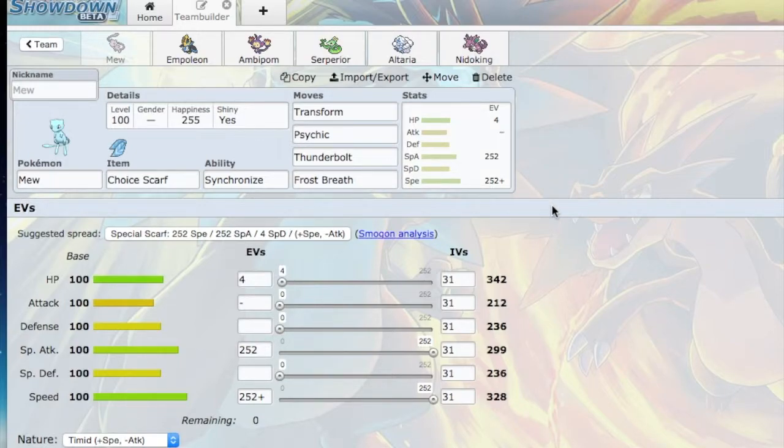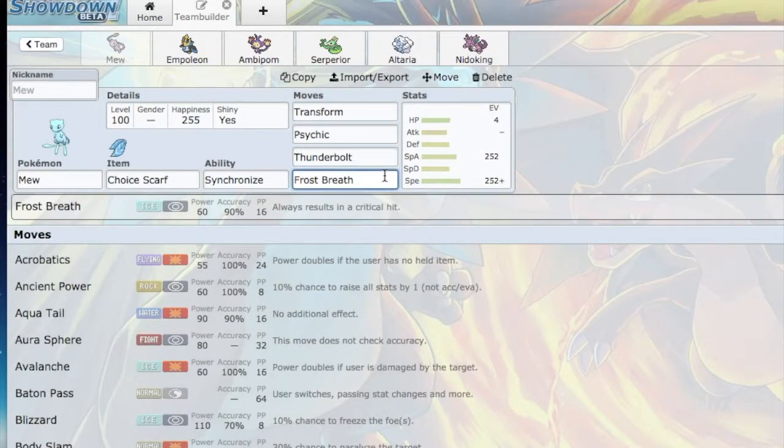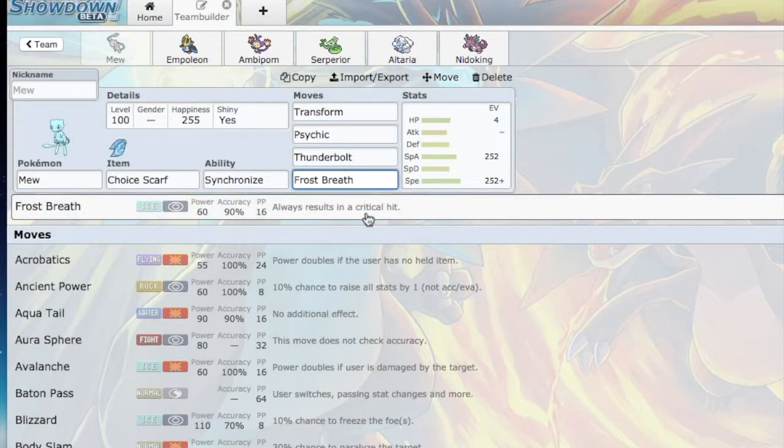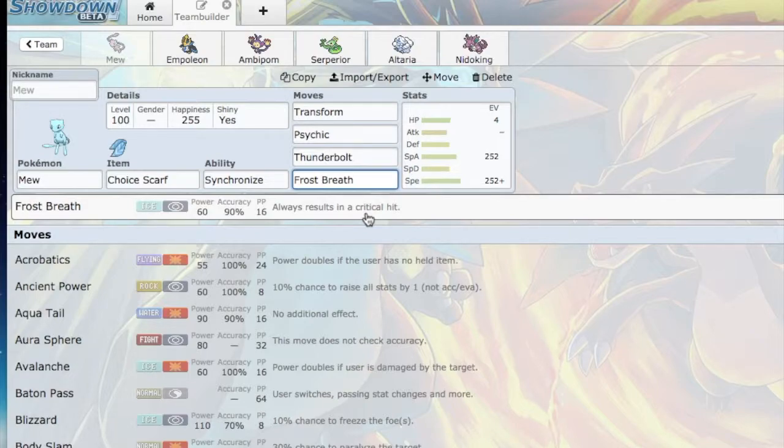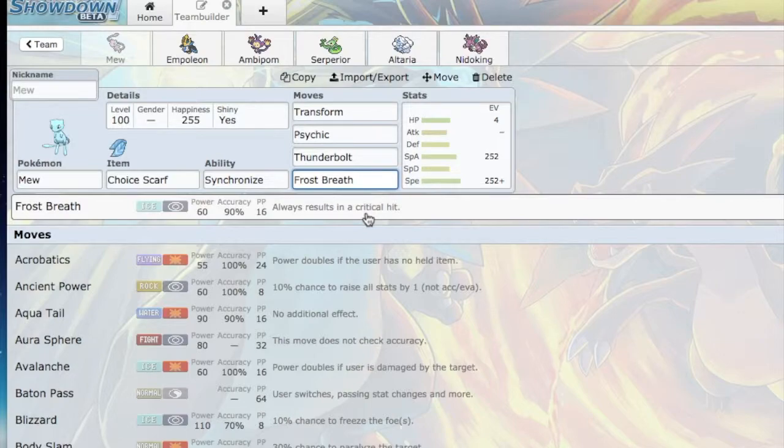My best plan here for the Sigilyph is Frost Breath because it's a critical hit every time. I did some calculations earlier. I think it does a guaranteed 55% no matter what stat boosts it has. Mew is going to be the best way to take care of Sigilyph.